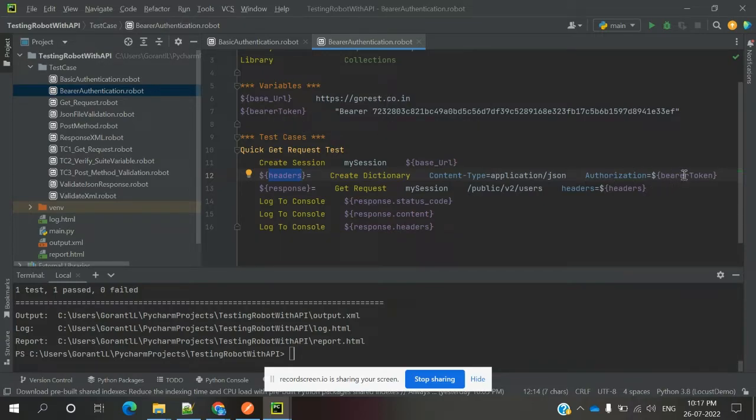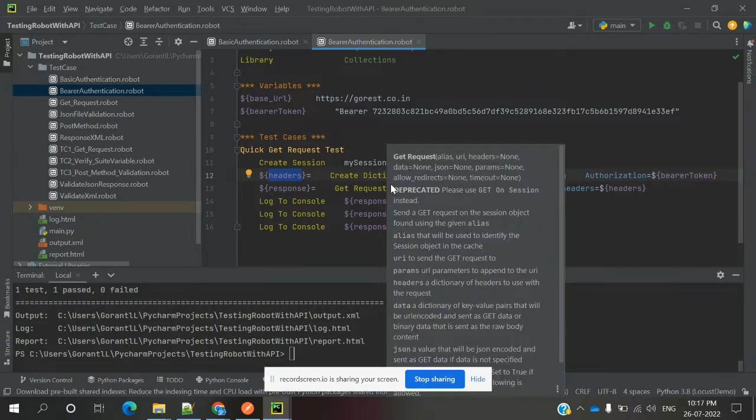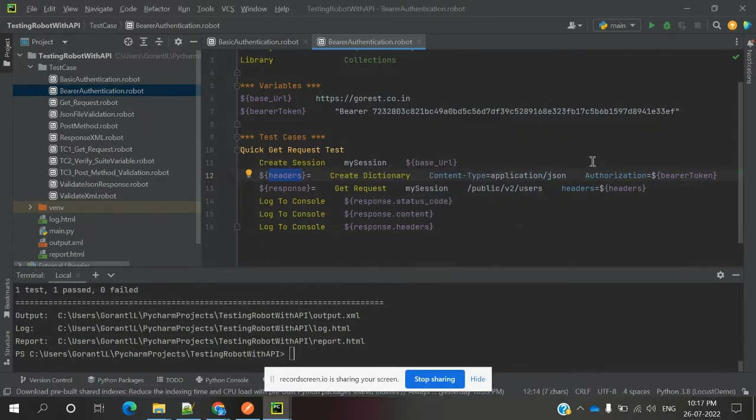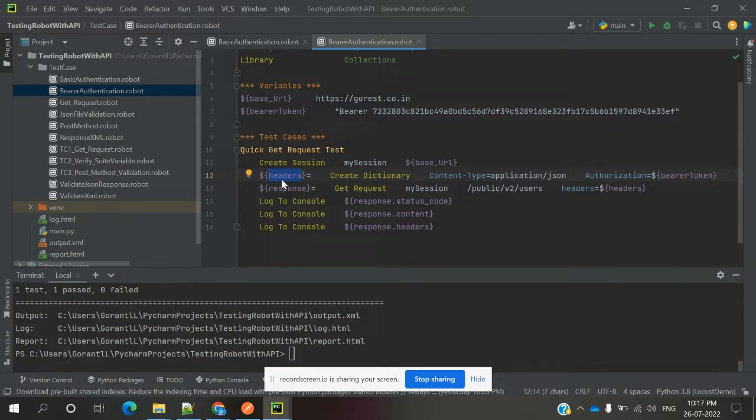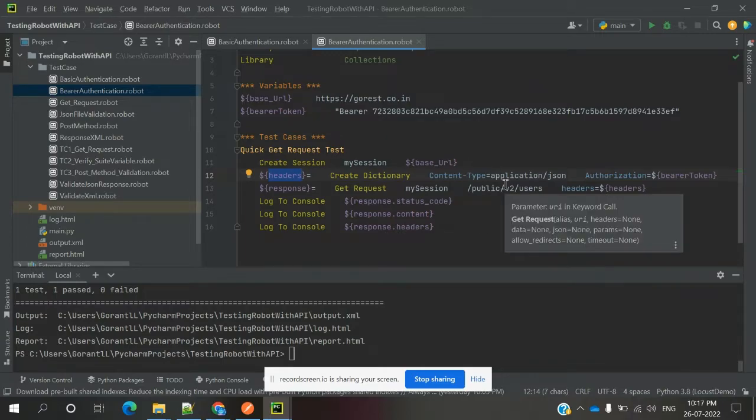That variable I am going to pass into the authorization place. It will take the headers as a dictionary, a key-value pair. We are providing that, and it will store in this headers. When you are going to apply the get request, the header equals, we are passing dollar headers. Then it will take the list of dictionary values, that key and value pair, and it will store into our request, and it will do the functionality.